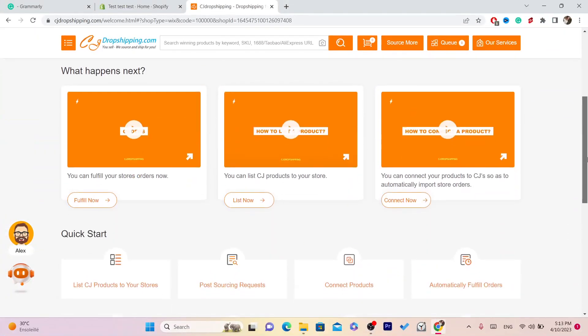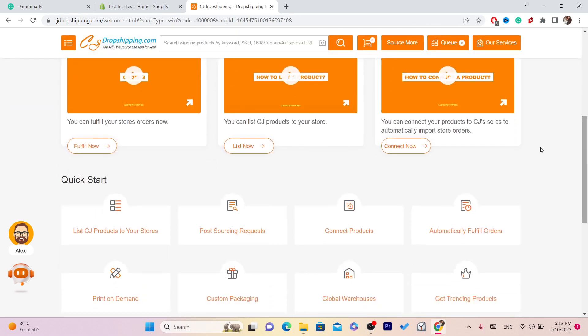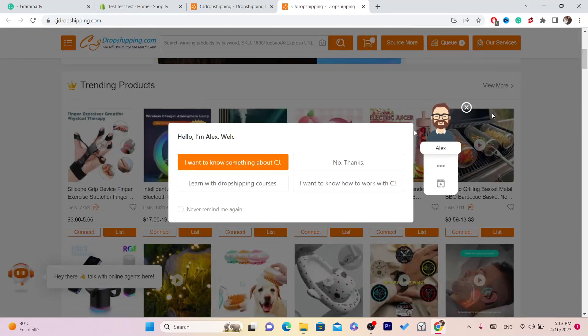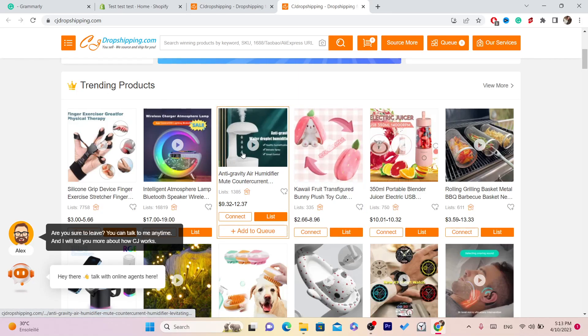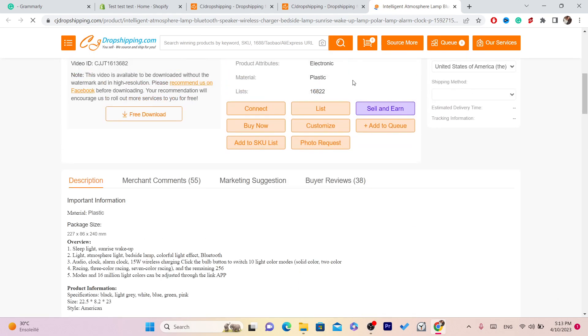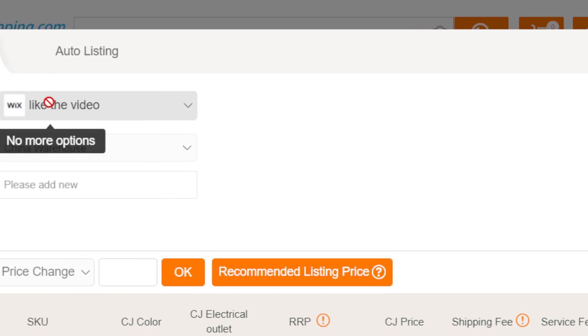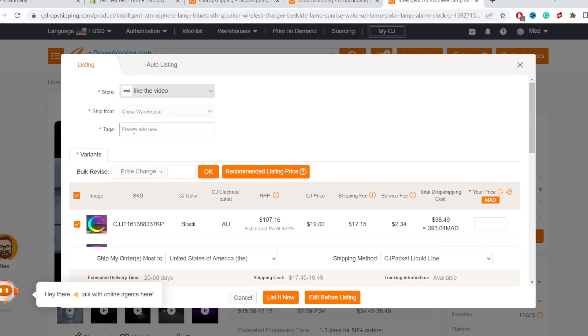After it says Authorization Success, scroll down and click on List Now. You want to find a product you want to list. For example, I'll select this one. Scroll down and click on List.